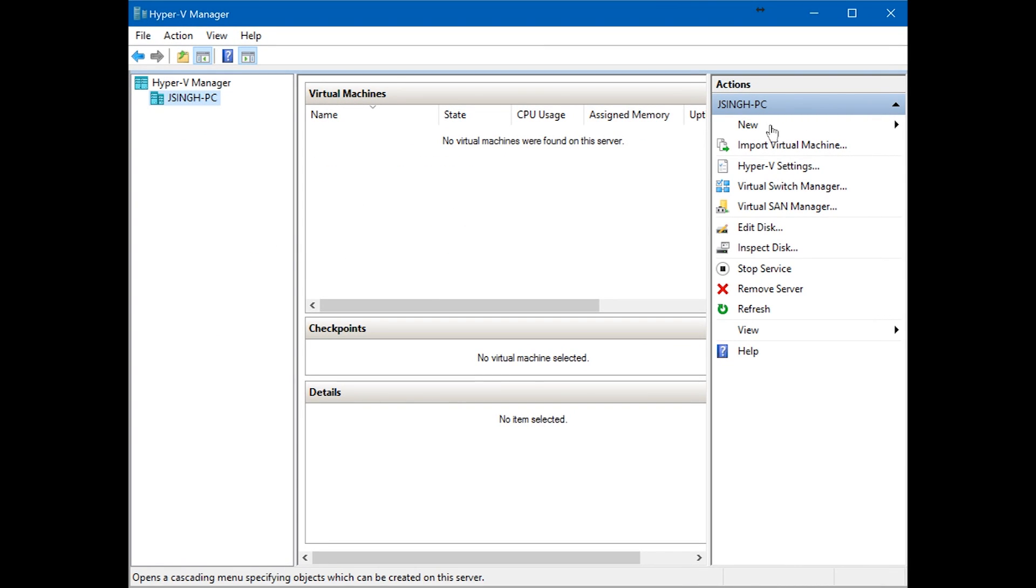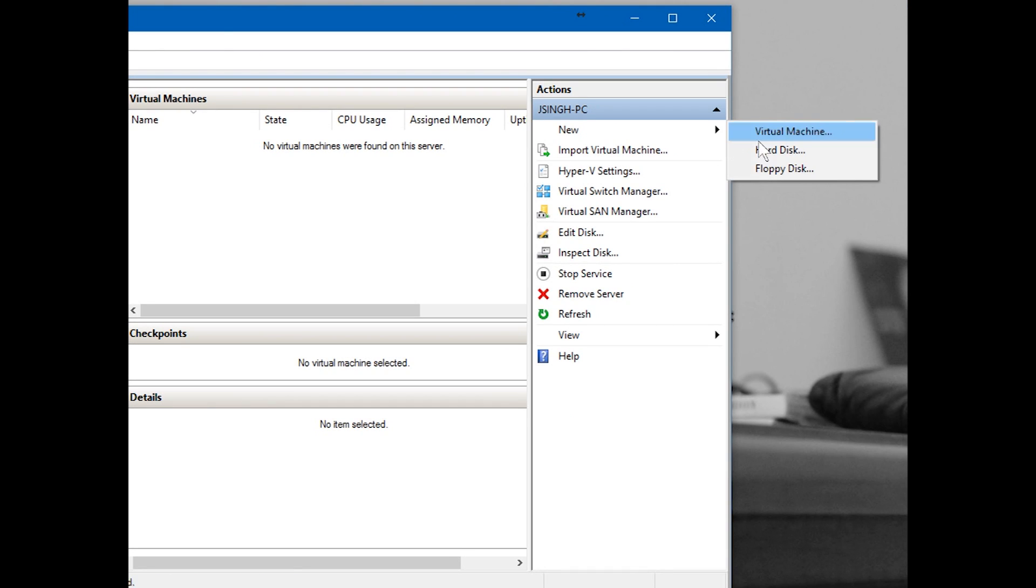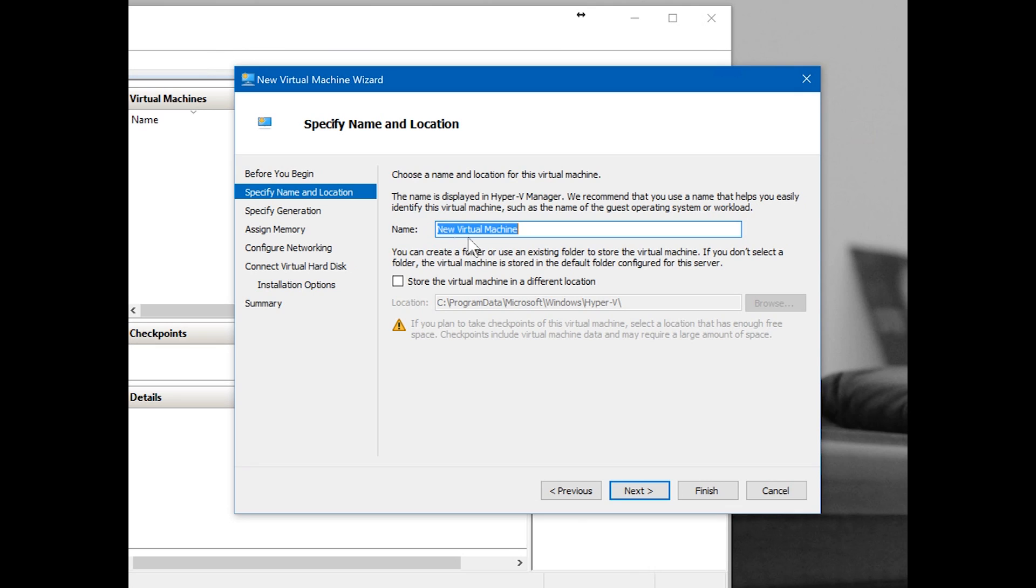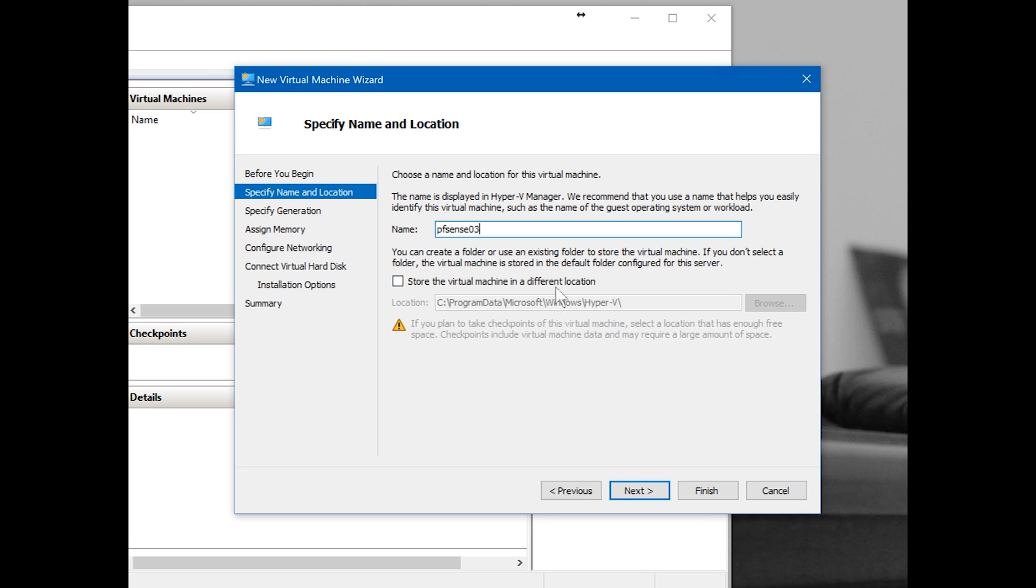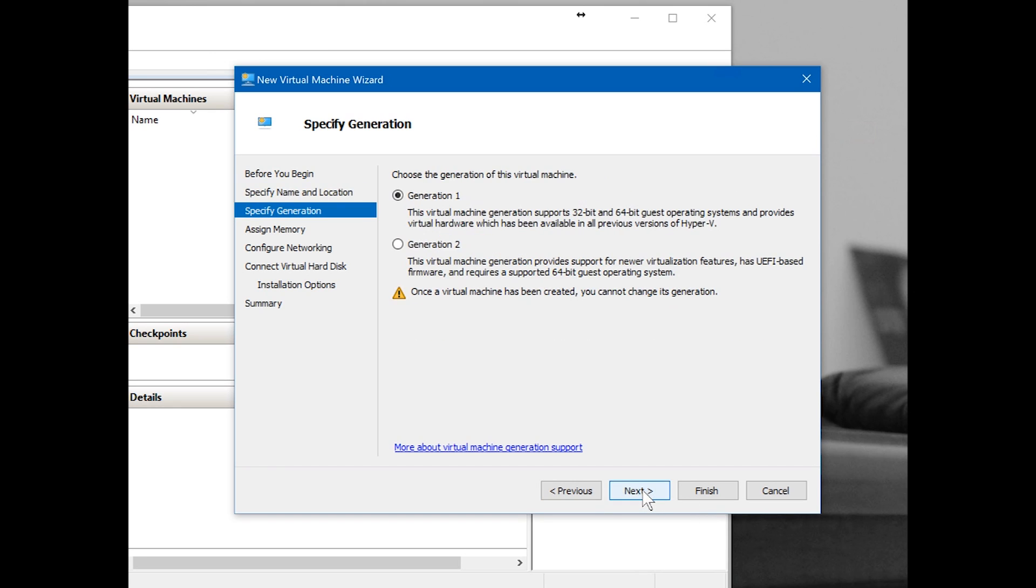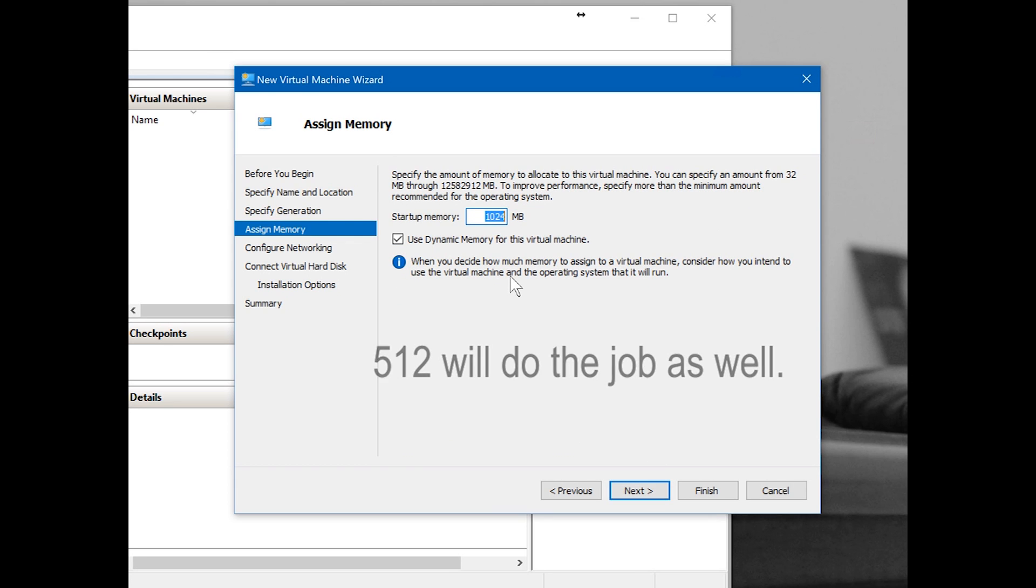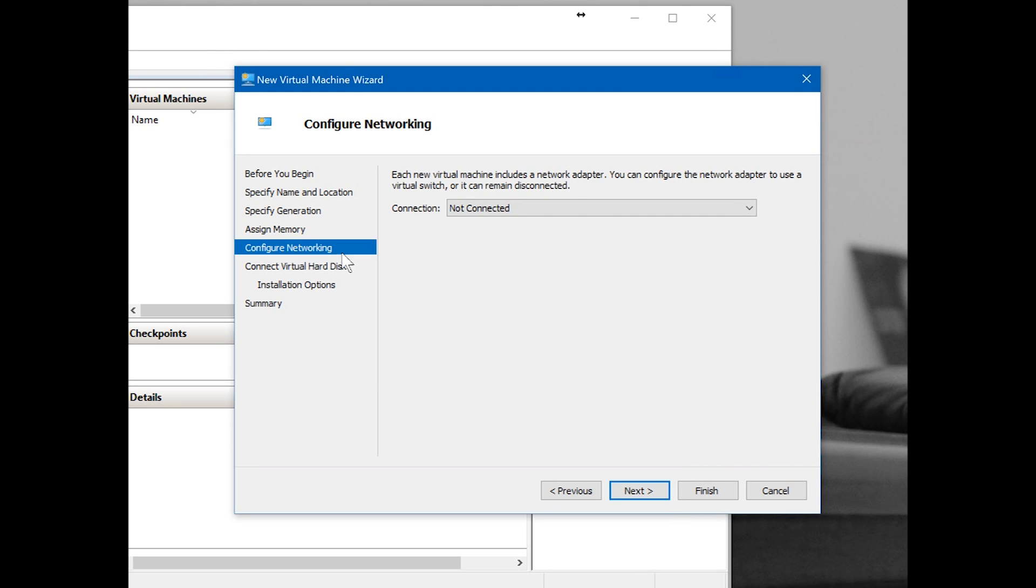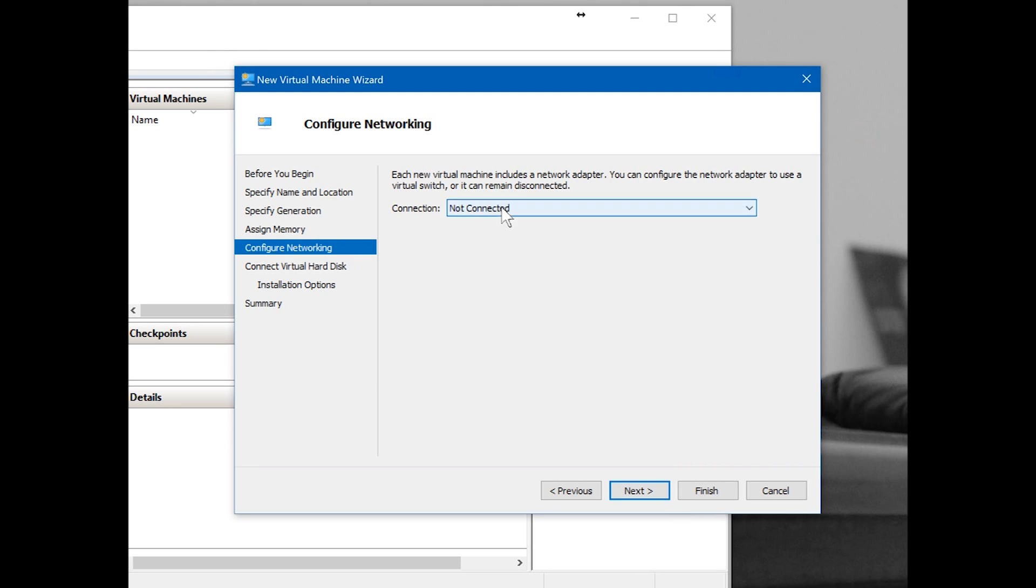Now we're going to create a new virtual machine. New virtual machine, go next. Name it. I'm going to name it pfSense03 because I already have pfSense01 and pfSense02 running. I'm going to keep the same location, you can change the location though. Generation: Gen 1 I'm going to keep. Assign memory: 1024, it's more than enough.